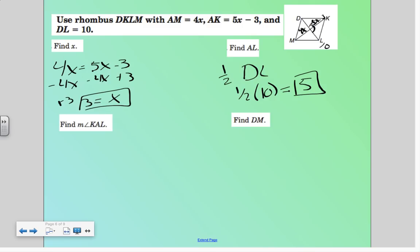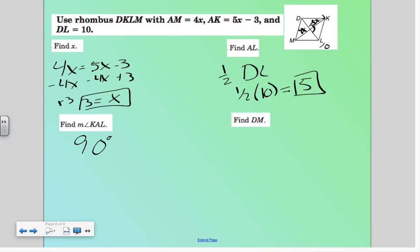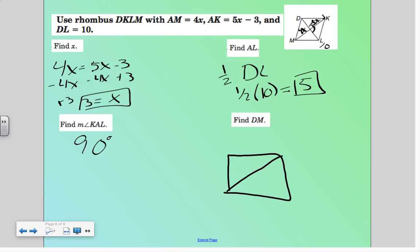KAL would have to be 90 degrees, because the diagonals are perpendicular, so this angle would have to be 90 degrees. Now let's find DM. So I know DKLM.